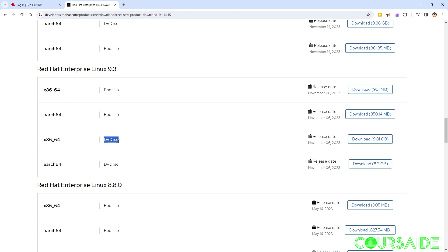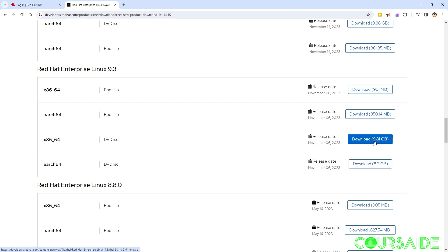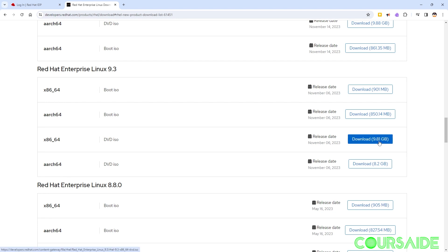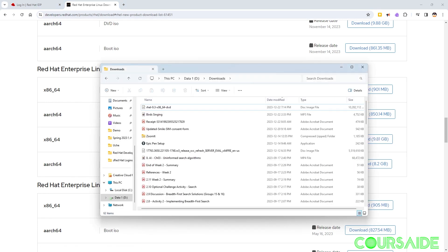So this is what we're going to be downloading, the DVD ISO file. And in order to do so you just click on this download button which should take a couple of minutes depending on your internet connection. I've already downloaded this file and I have that saved up in my downloads folder.